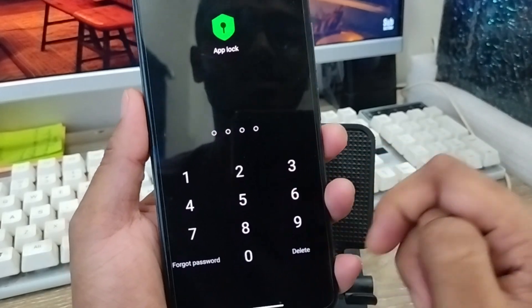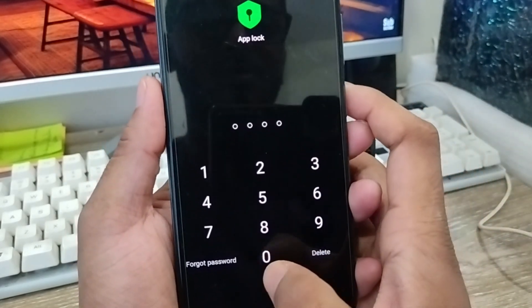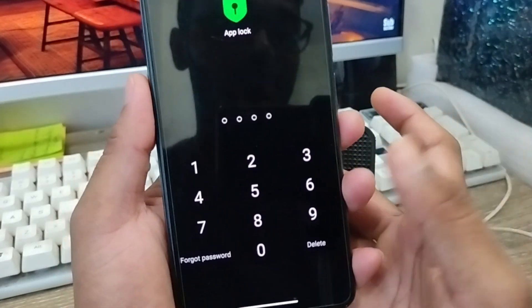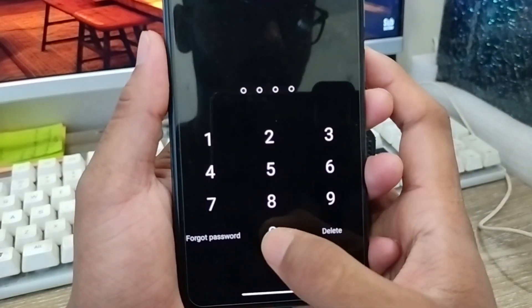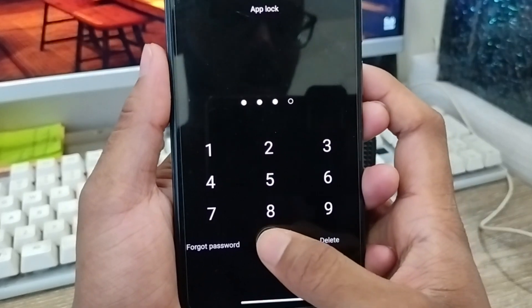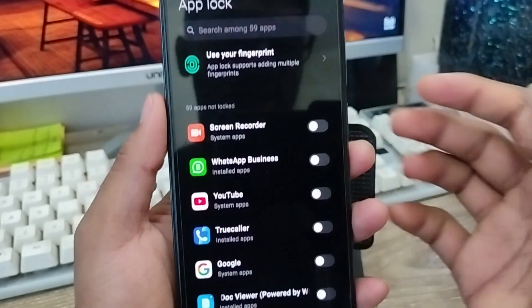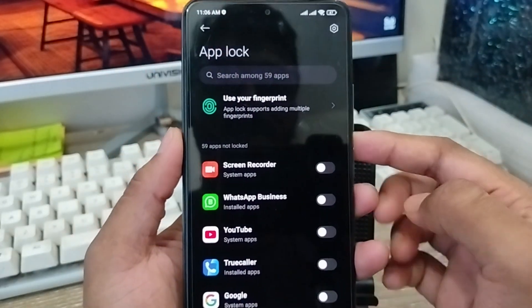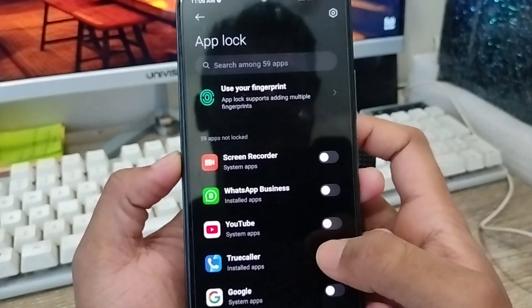We got an option here to set a password. You've got to set it to your password. You can also forget password and you can set it to your pattern as well. I'm gonna choose my password — okay, I'm going to enter my password now.